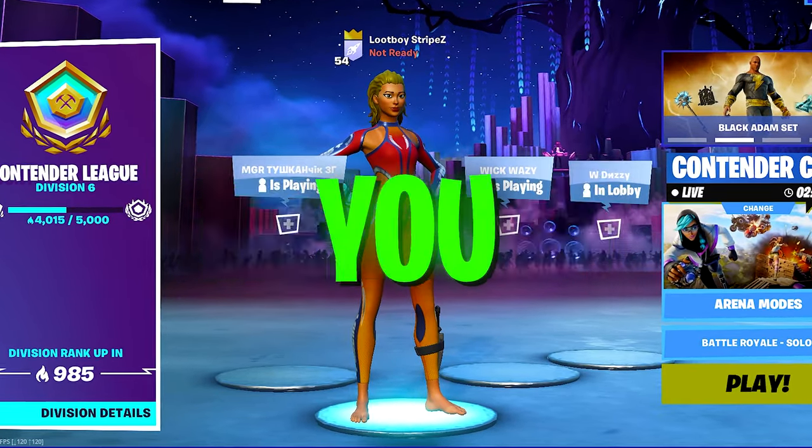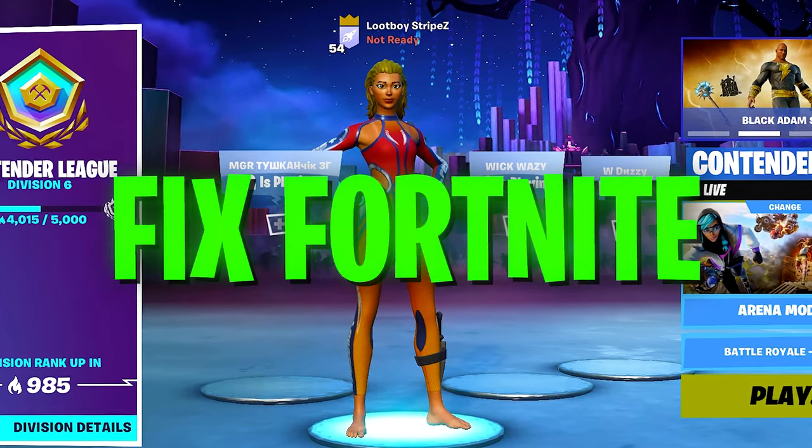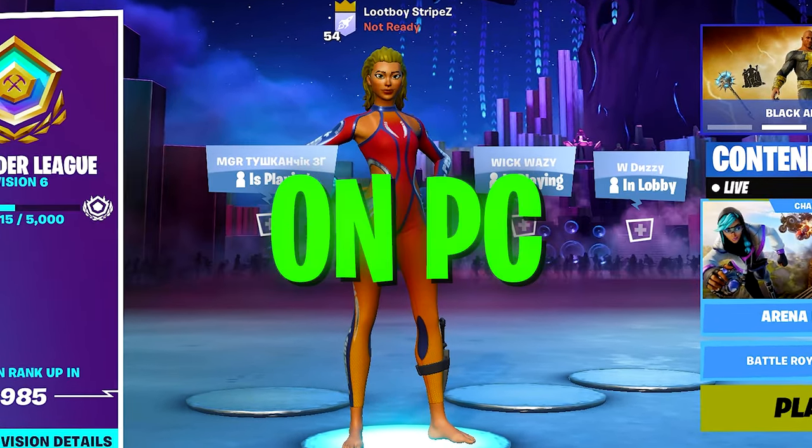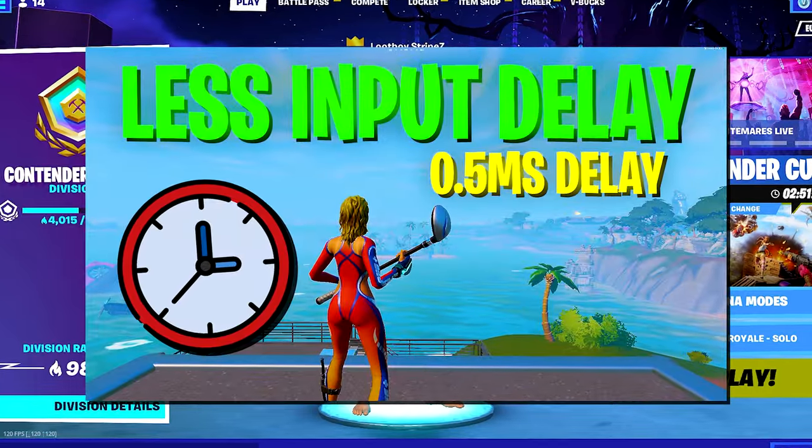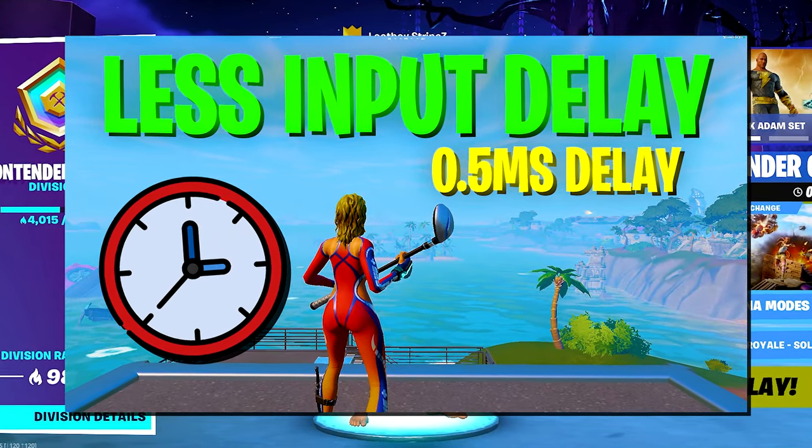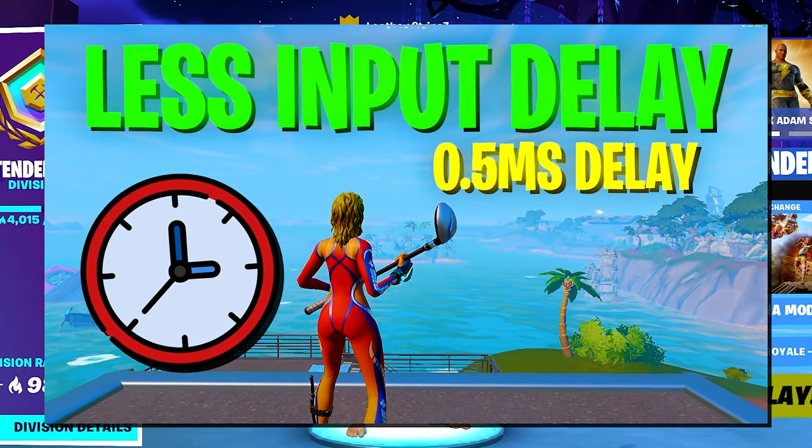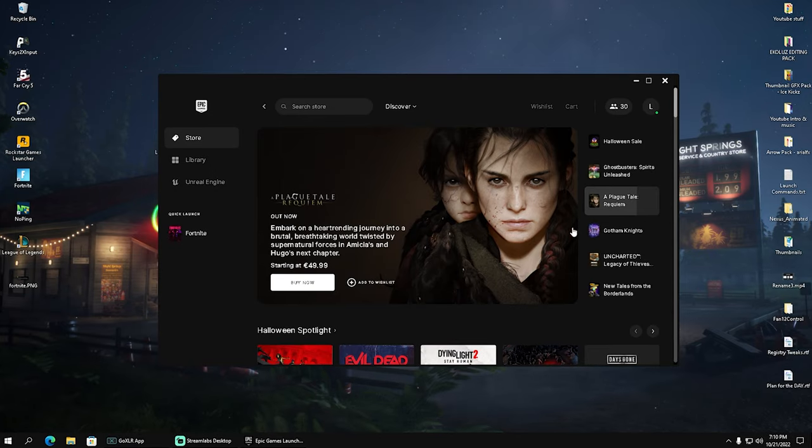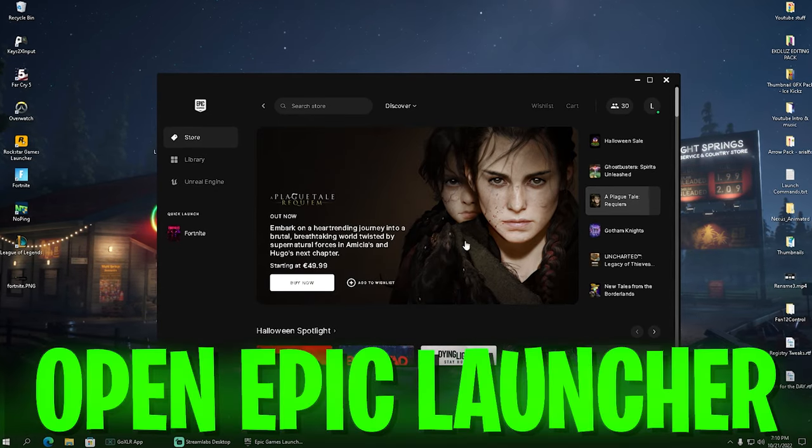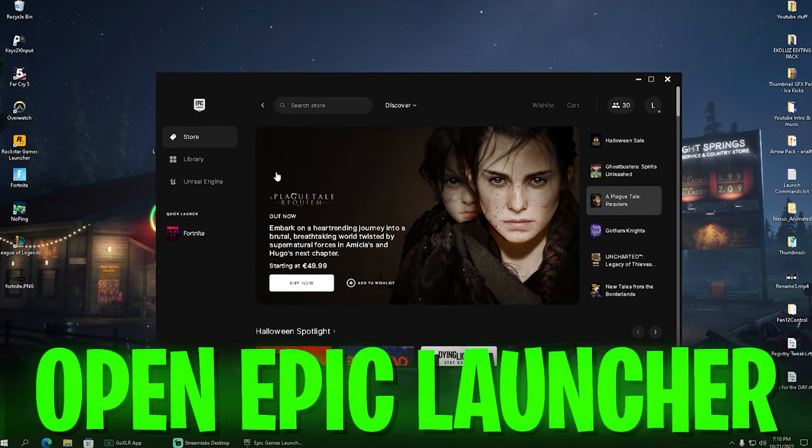In this tutorial I'm going to show you how you can fix Fortnite from crashing on PC. By the way, just today I released a brand new video showing you how you can get less input delay, so make sure to check it out afterwards. For the first method, what I want you to do is launch your Epic Games launcher.